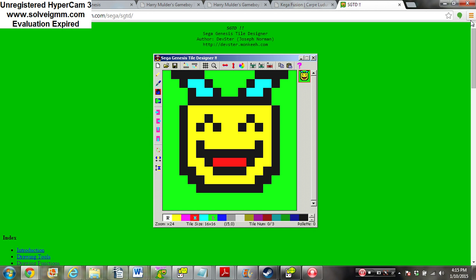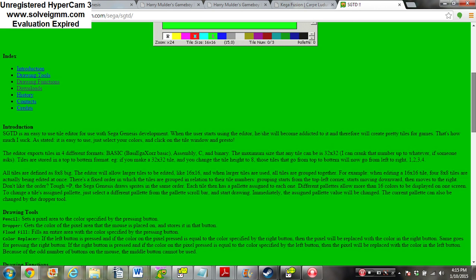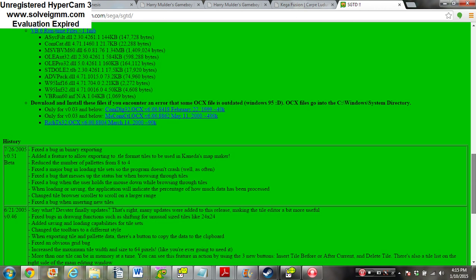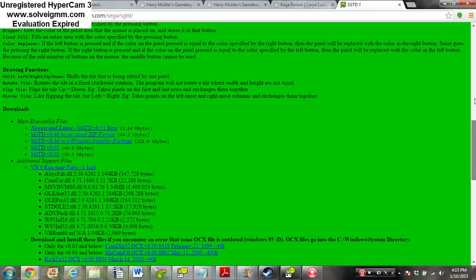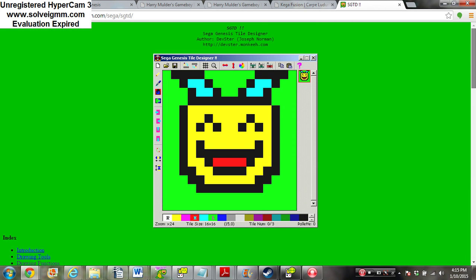You use it to make graphics and tiles for Sega Genesis. This is a really good tool, and I'll be showing you how to use it in a future video.